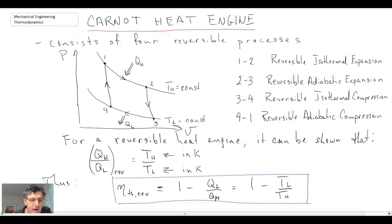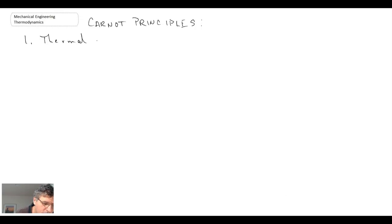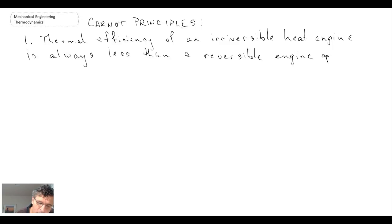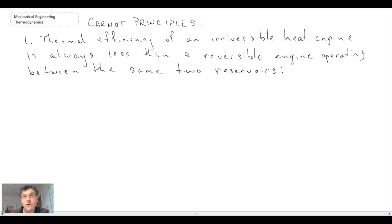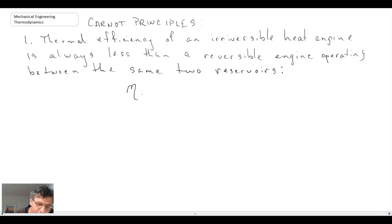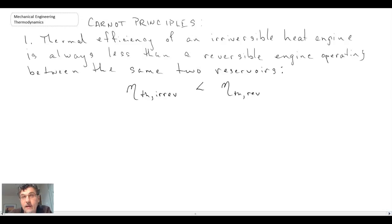There are a couple of comments we should make about the Carnot process, in particular the Carnot heat engine — these are referred to as Carnot principles. The first is that the thermal efficiency of an irreversible heat engine is always going to be less than the thermal efficiency of a reversible engine, the Carnot heat engine being a reversible heat engine. So the reversible engine is the best we can possibly do; in reality, we will never achieve it.